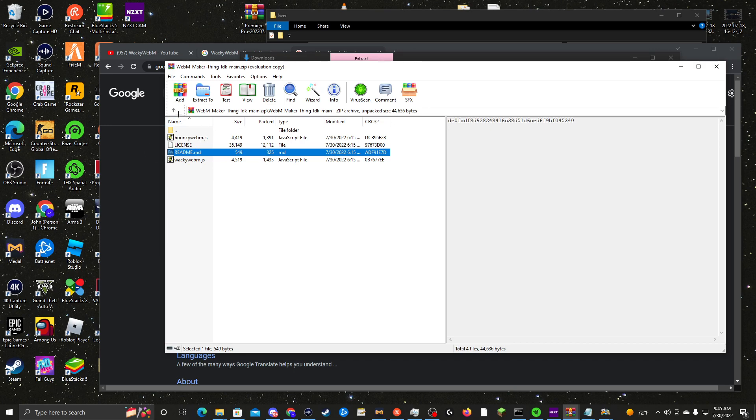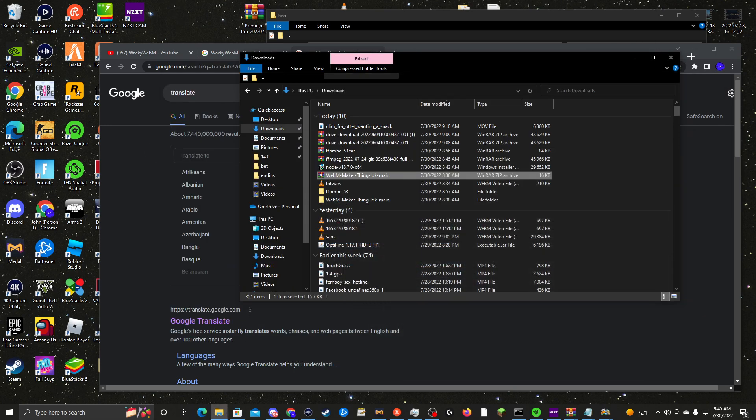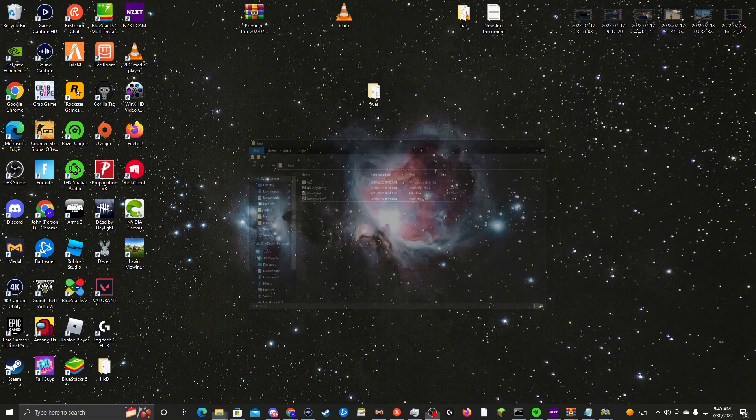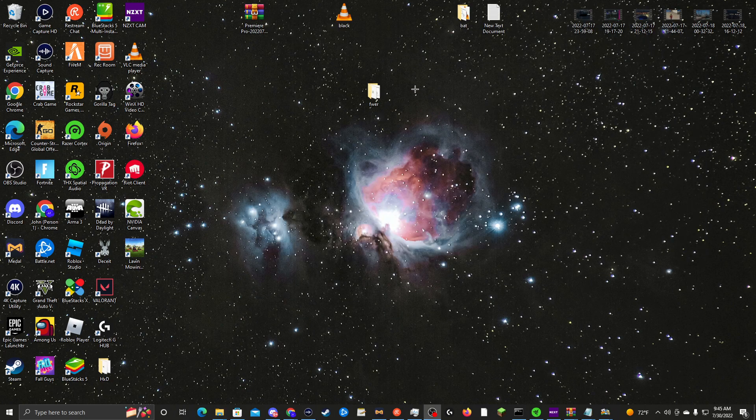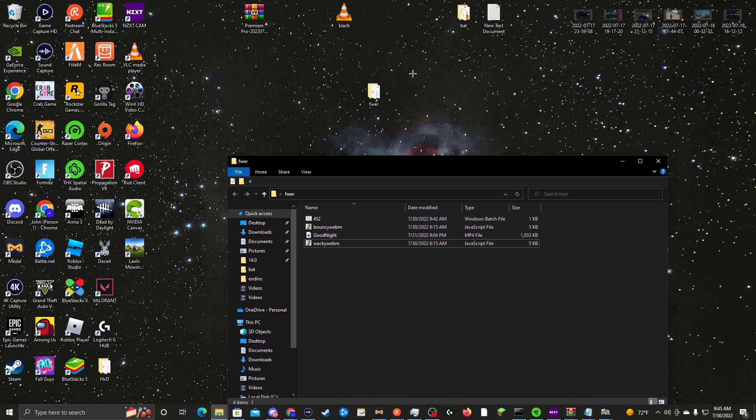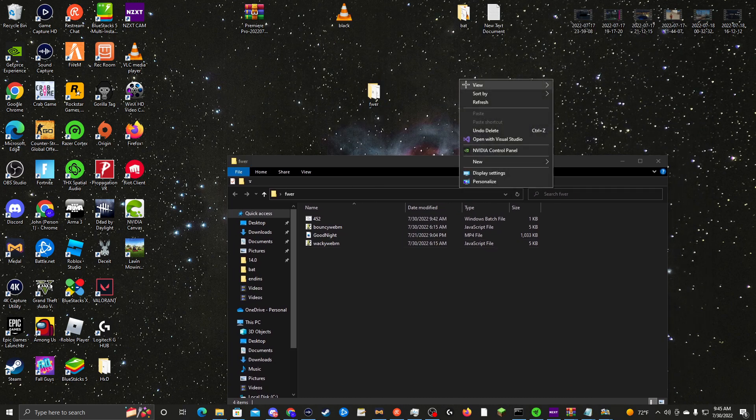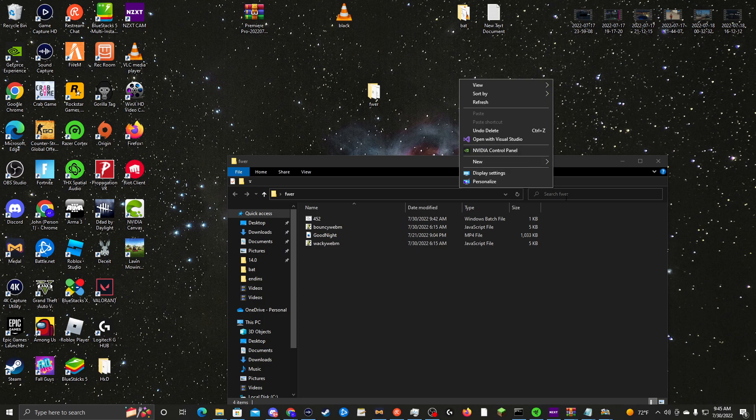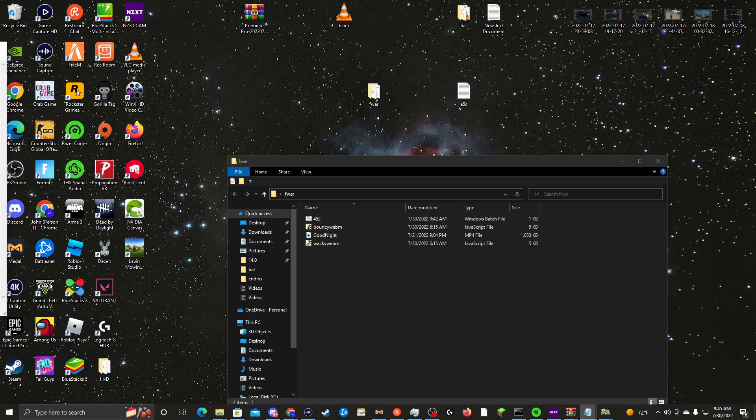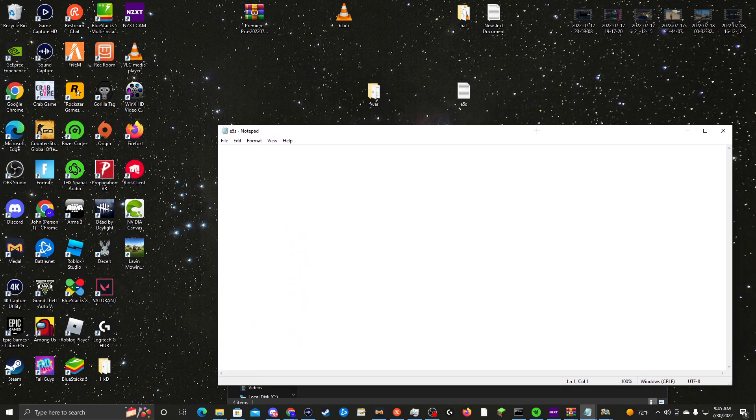you want to take these two out of the folder right here. Let's make a new folder and name it whatever. Then you want to make a bat file. All you want to do is press new text document, name the text document whatever you want, and then